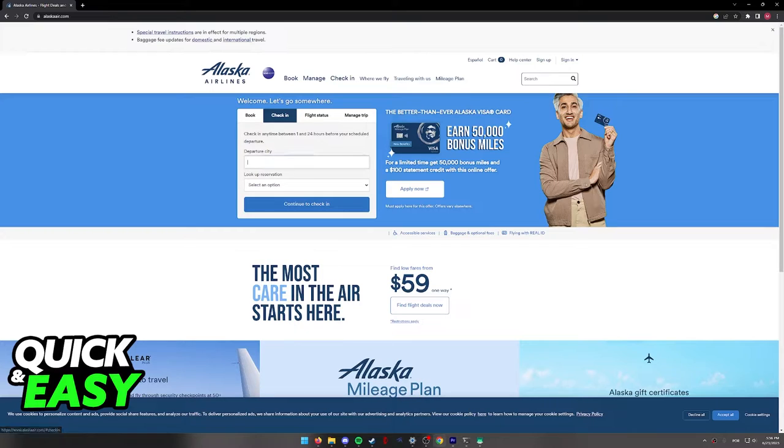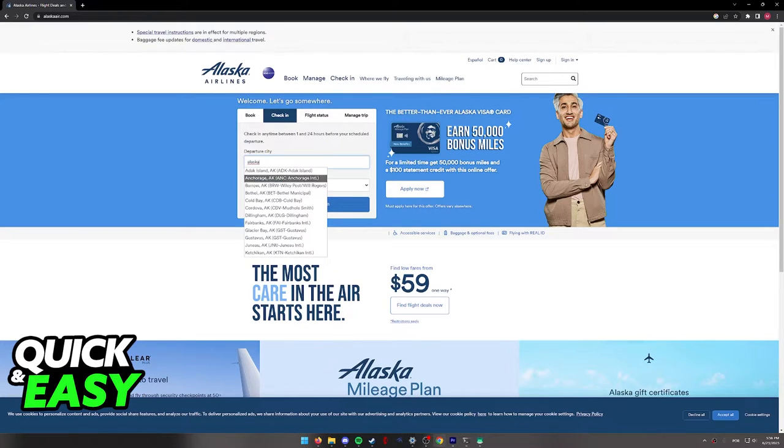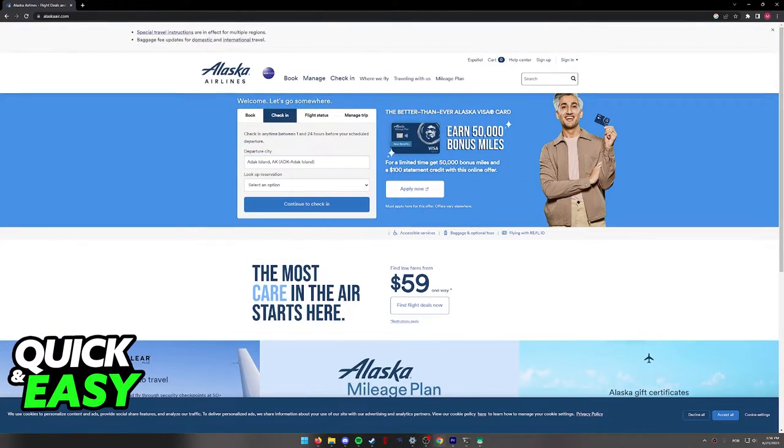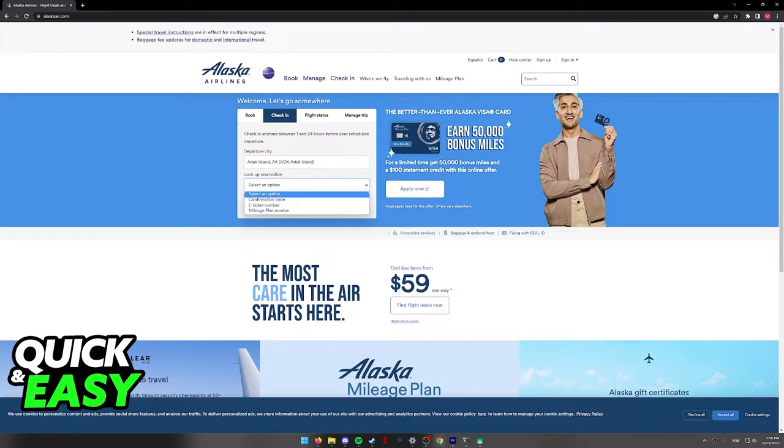You will then be able to look for your departure city, simply choose one from the list over here, and you can look up your reservation to check in by using your confirmation code, your e-ticket number, or your mileage plan number.